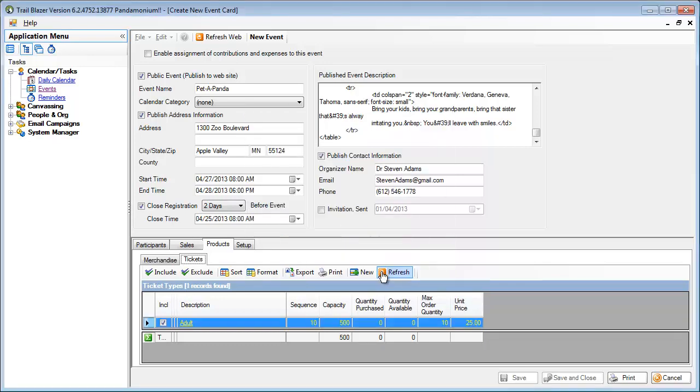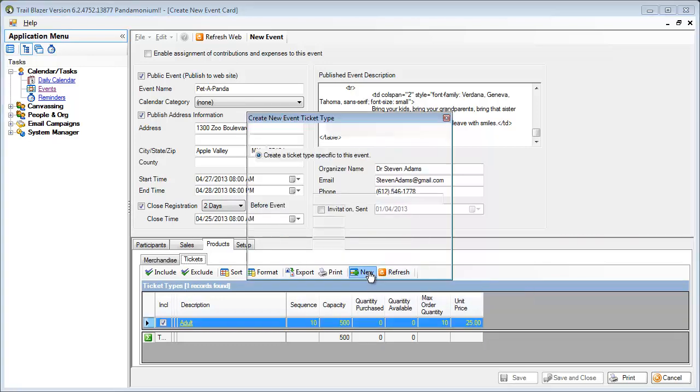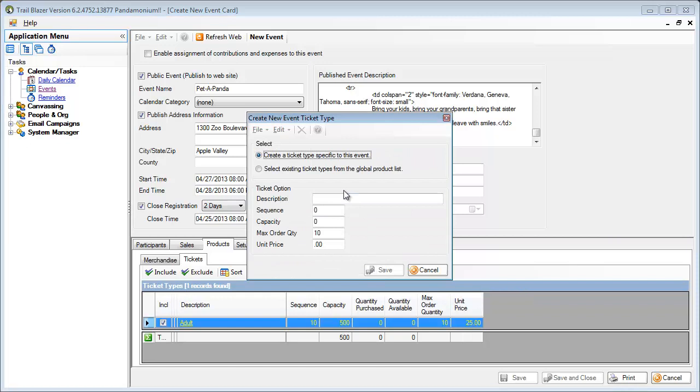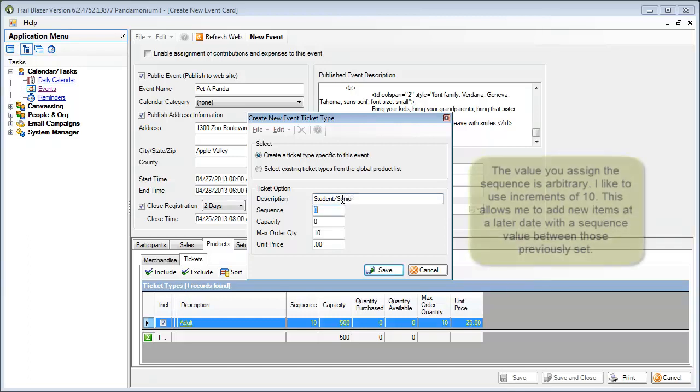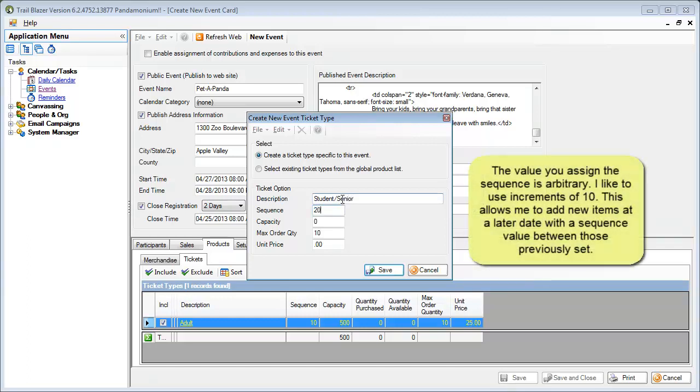I'll save that and start another, and this one will be my student and senior pricing. This one's going to be in position number 2, or in my case, I'm setting it to 20.